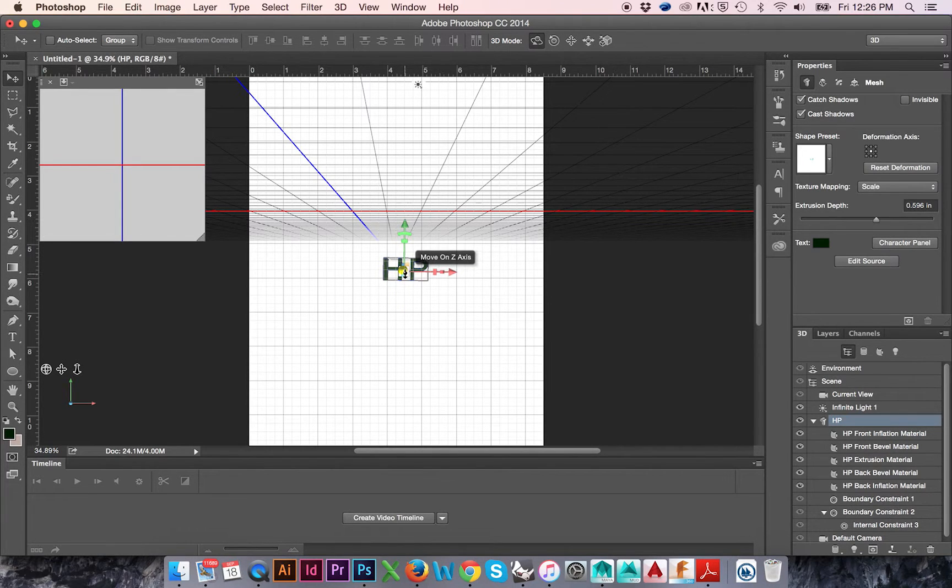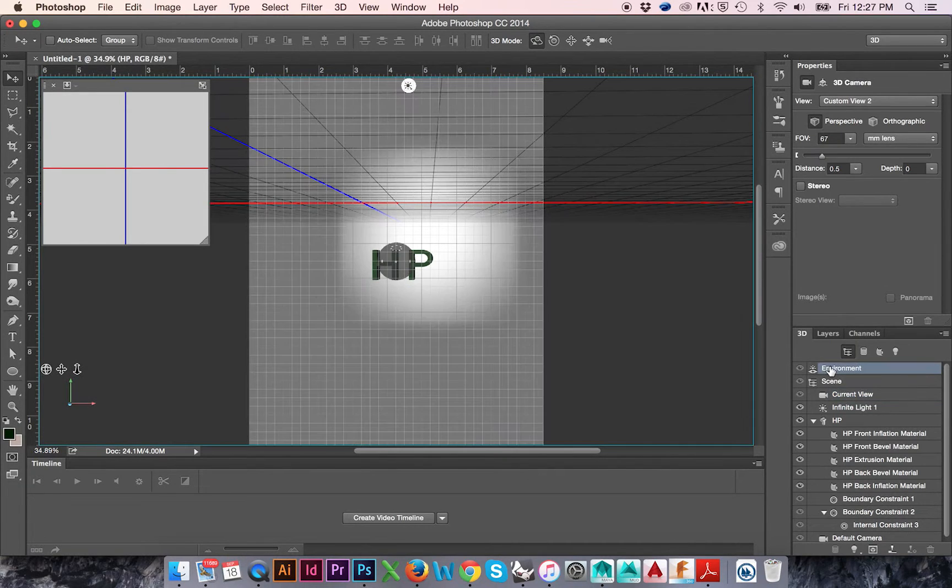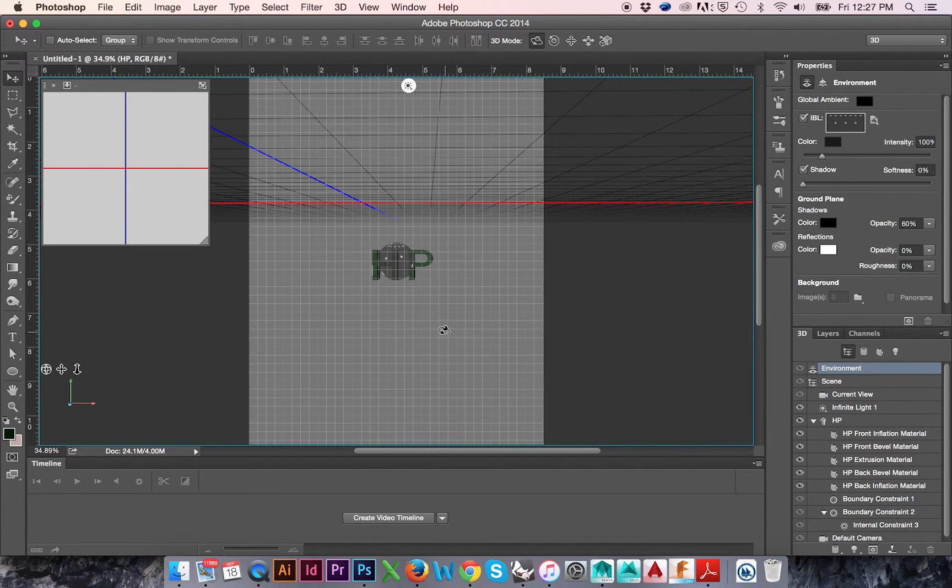Over and to the right is our 3D window. To make adjustments to our environment we will select the Environment layer.